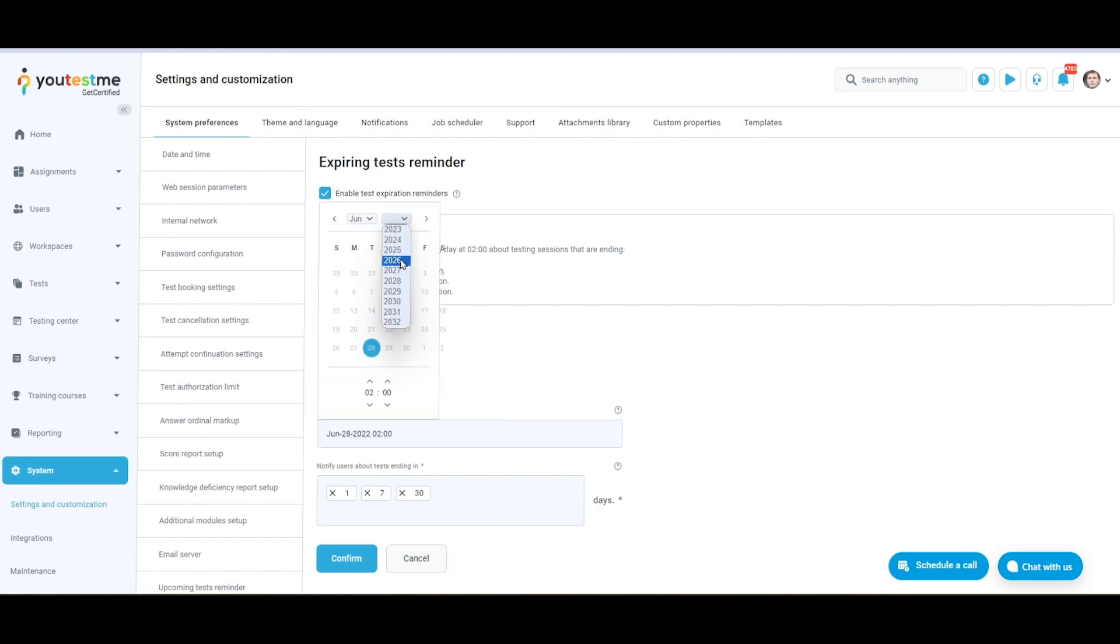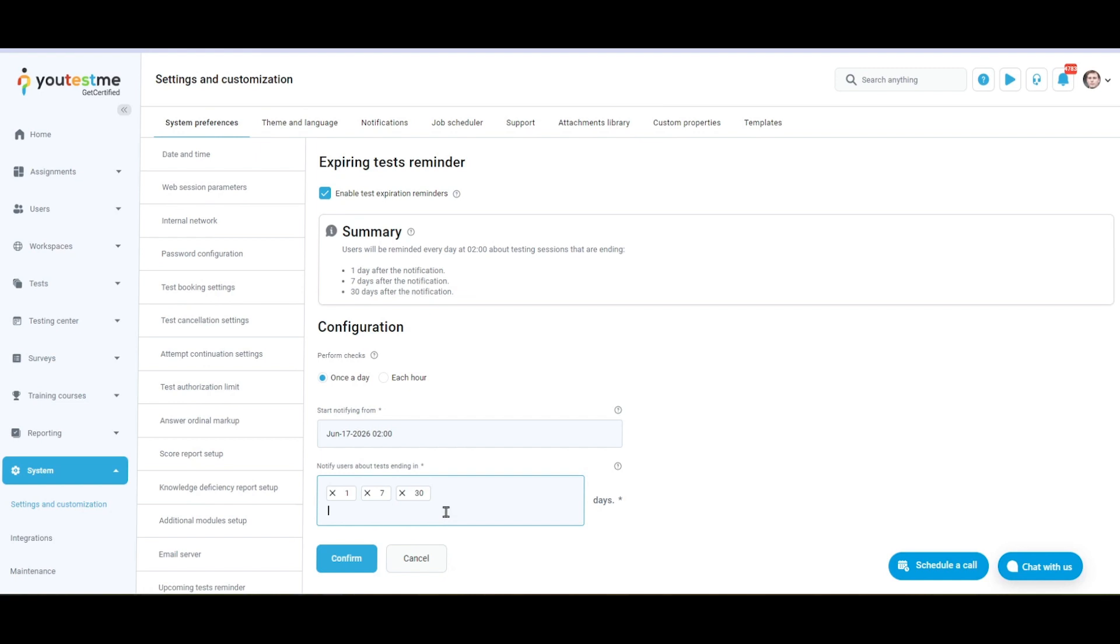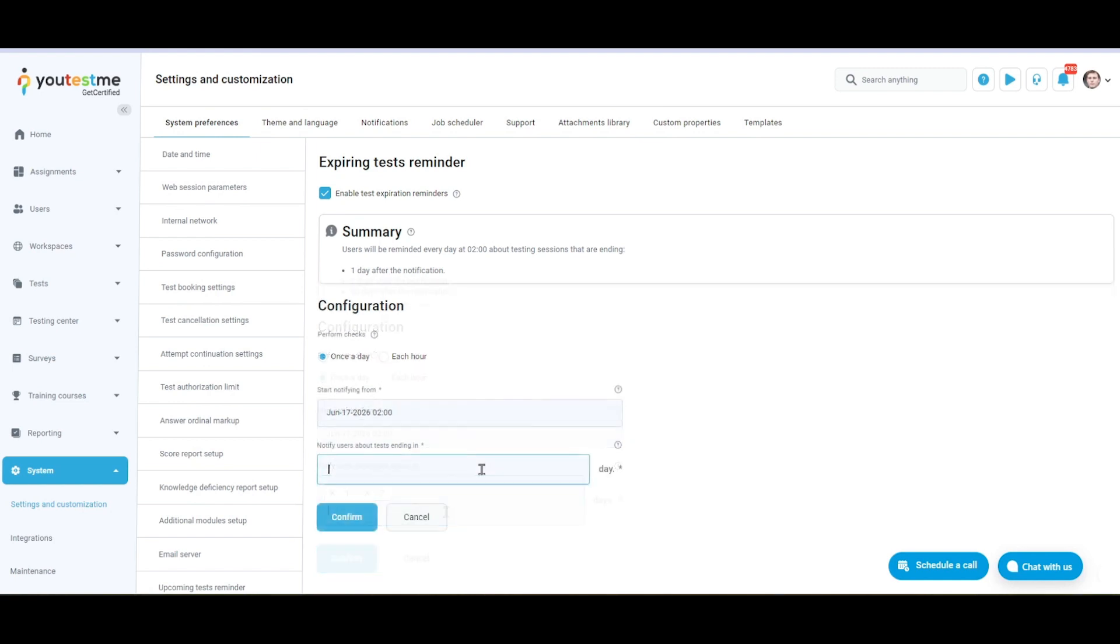Set up the first check time of expiring sessions. Define the number of days or hours between the system's check and the start date or time of the next session.